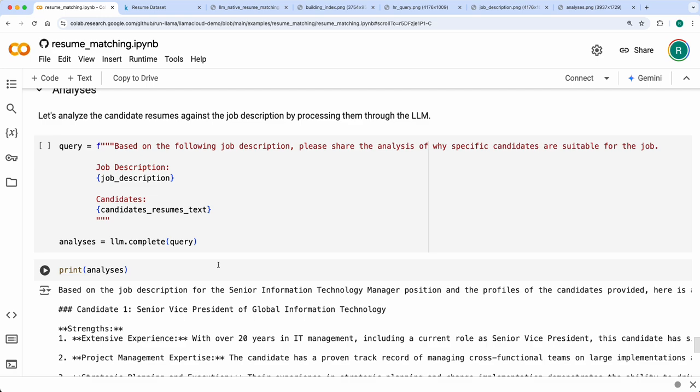When you have a bunch of resumes, a job description, and you want your recruiter to have a conversational capability as well, this solution covers that. Please do experiment with different datasets and let us know how it works. See you in the next video, thank you!